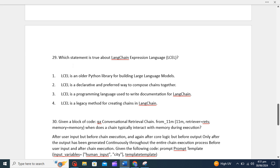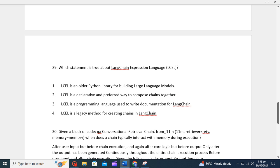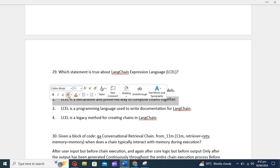Which statement is true about LangChain Expression Language LCEL? Basically, LCEL is a declarative and preferred way to compose chains together. LCEL is indeed a declarative language designed specifically for composing chains, basically pipelines, in LangChain. It provides a concise and preferred method to define workflows or sequences of operations in LangChain, making it easier to express complex processing logic without explicitly writing procedural code. That's why I think the second option is the correct option, so I will go with the second option.